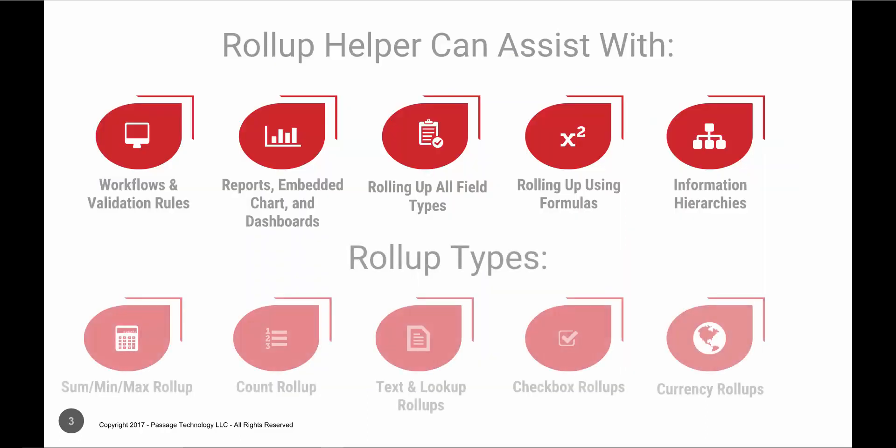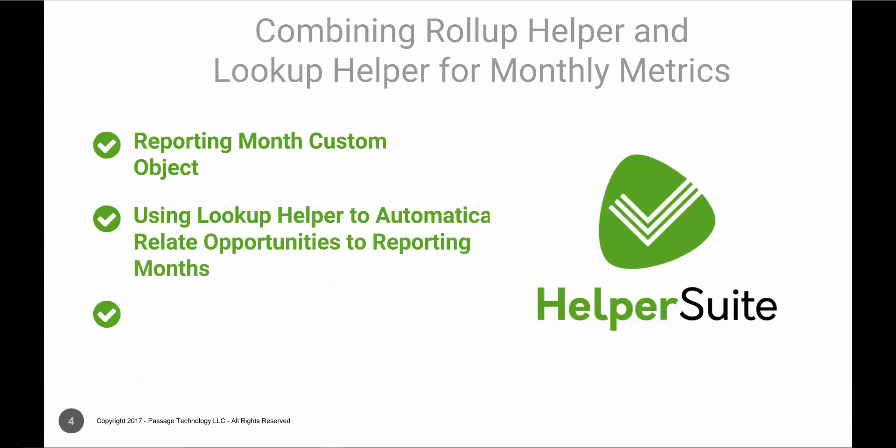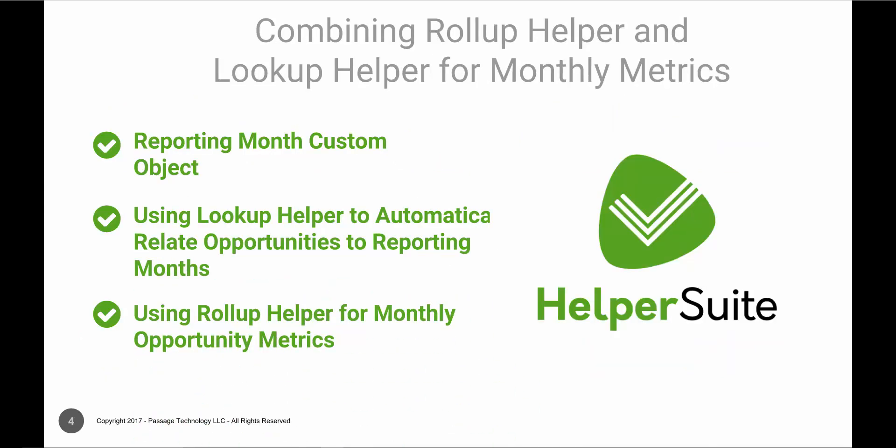Rollup Helper can roll up any information in Salesforce, even when you are using a Lookup relationship. For example, the use case we have today is to see summarized opportunity information on a reporting month record that can be used to drive workflow in addition to being accessible for monthly reporting.